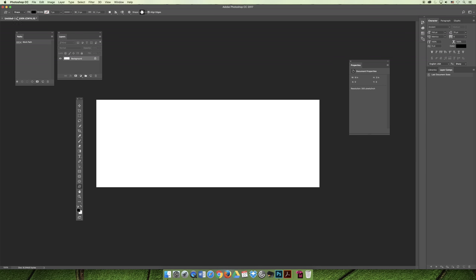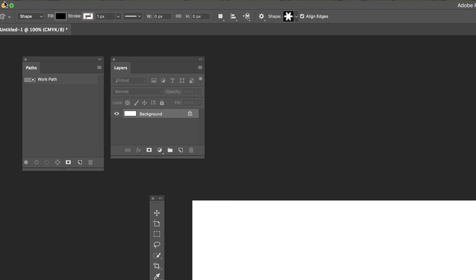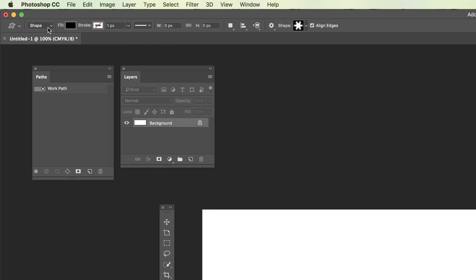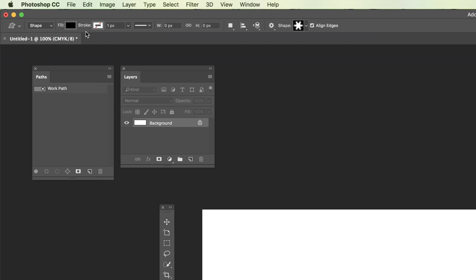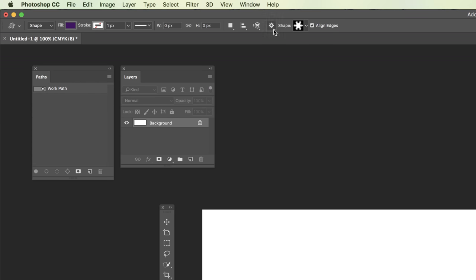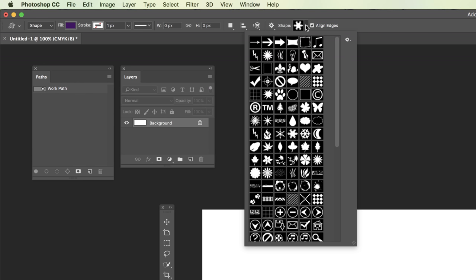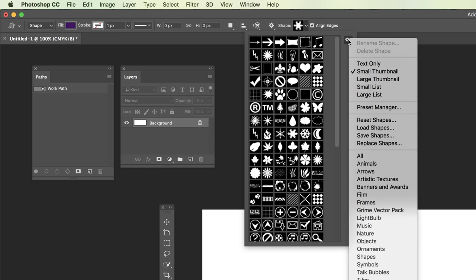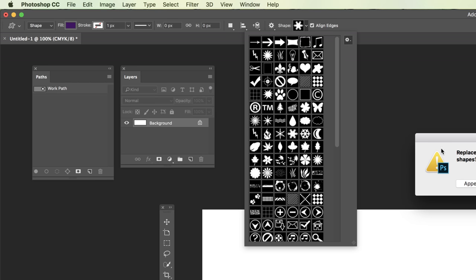You'll select the custom shape tool. Before you do anything, you have to make a decision about what you're actually creating. On the options bar up here in the top left hand corner of the screen, you can choose to make a shape, a path, or pixels. We're going to stick with shapes for now. You can change the color of what you're creating, and then over here on the right hand side there's a shape drop-down and you can choose.